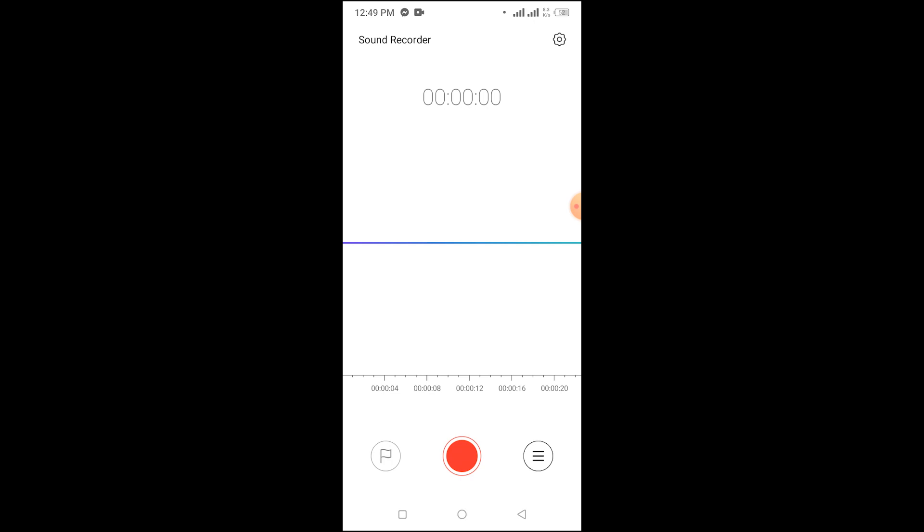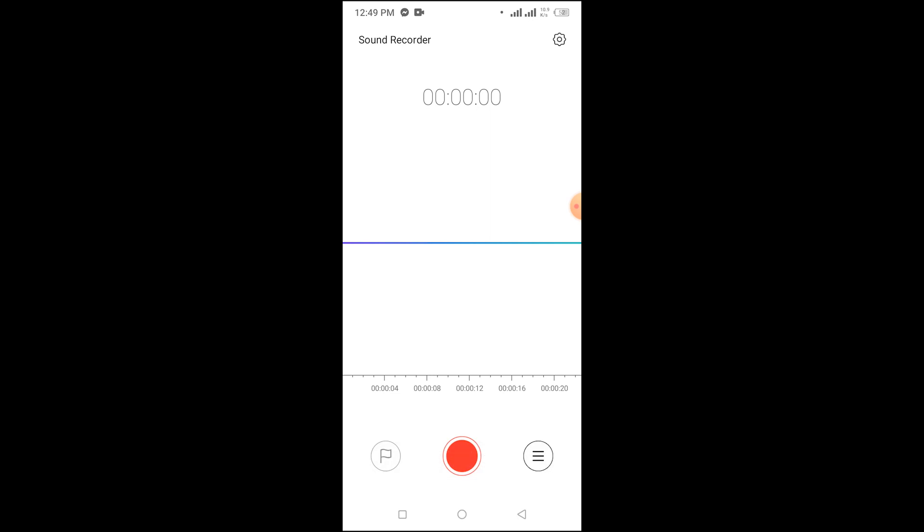To stop the recording, just simply tap on it again and your recording will be stopped.